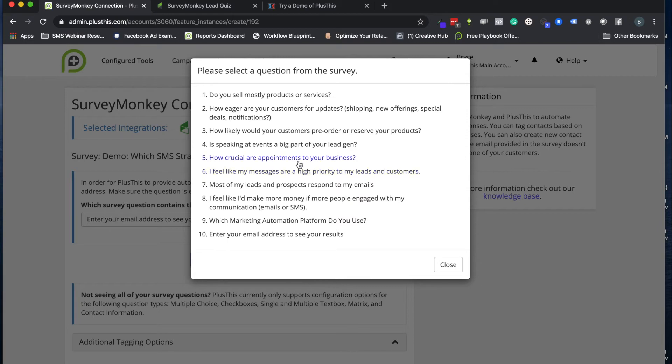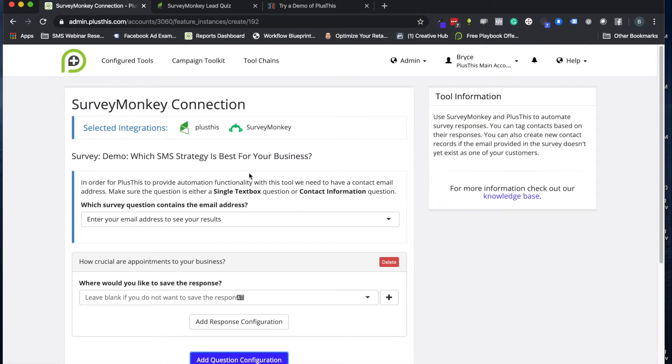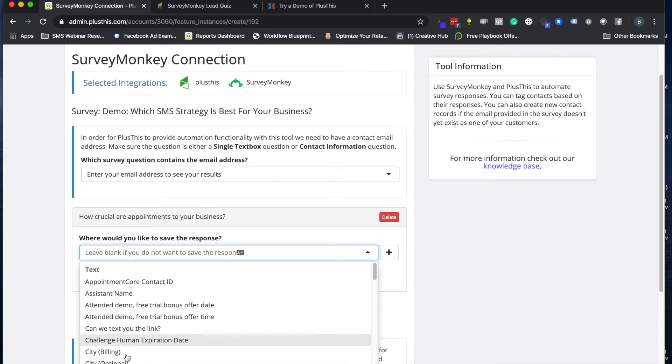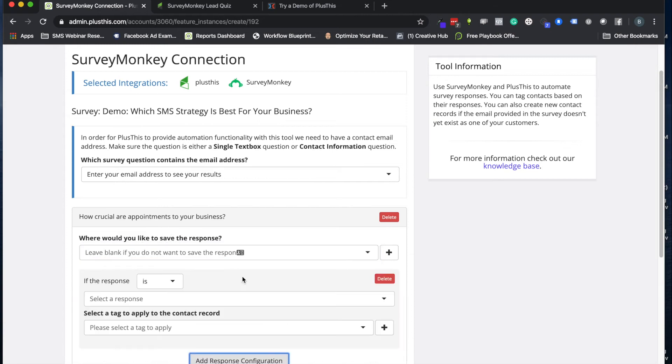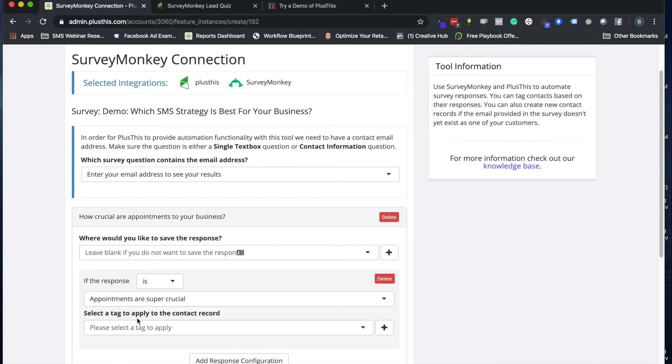So let's say for example this appointments one, it's kind of one of the key questions in that tree that they go down. And this will tell us cool, we have an answer for people who have made it all the way to this response. We can store that in a field, so if you have a field you want to pick, you can do that. In my case, I just want to apply a tag. So we'll say hey, if appointments are super crucial...